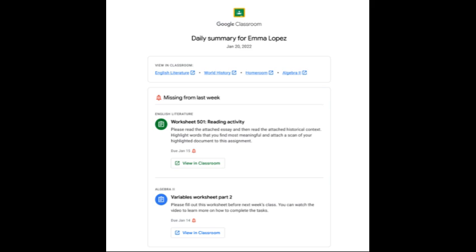This is an example of a Google Classroom summary. You can see what work your students are missing, and you can go into assignments by clicking view in the classroom.